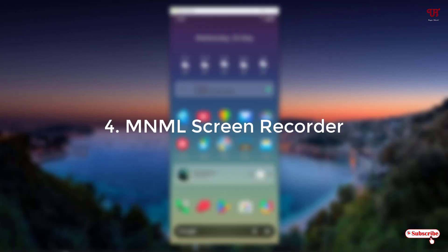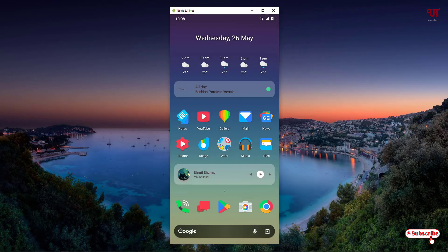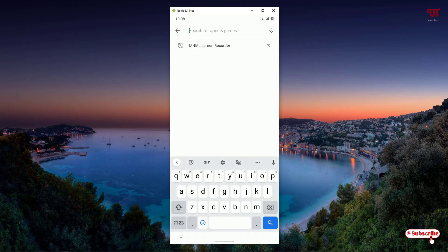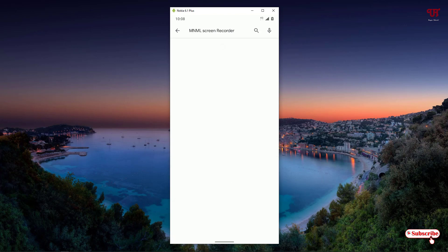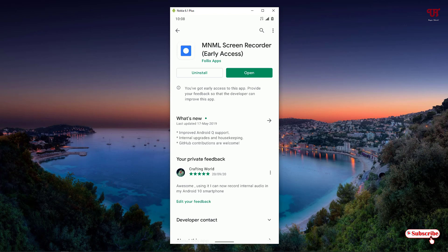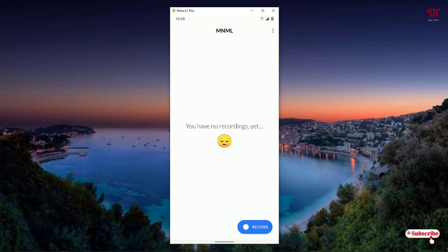On the fourth list we have the MNML screen recorder. Once again open the Play Store and search for the application name as MNML screen recorder. You can see it on the first list — like before, I have already downloaded and installed it, so download and install it first, then click open. It has a very minimalistic design. On the top right corner you can see a three-dot icon to check its settings and what it offers.